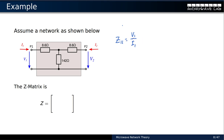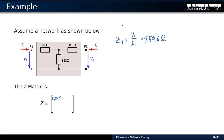To find Z11, I need V1 over I1 with port 2 open. When I excite with current I1 and port 2 is open, there's no current flowing to the right, so all current goes through the series of the two resistors, giving 150.6 ohms. That makes my Z11 parameter — the ratio between V1 and I1 when the other port is open — equal to 150.6 ohms.